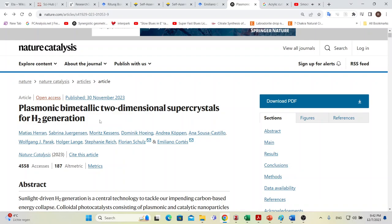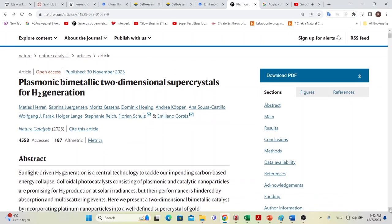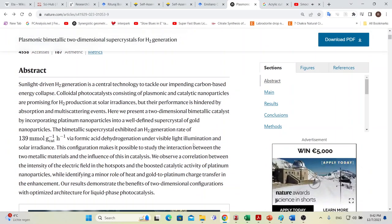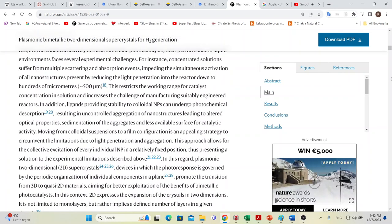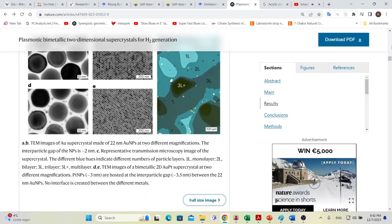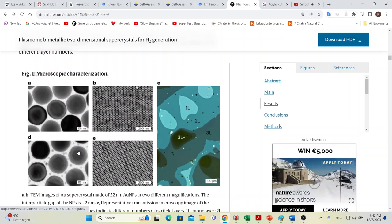What they're showing here is formic acid dehydrogenation for the production of hydrogen. As the catalyst they have used this combination of gold nanoparticles and platinum nanoparticles. These bigger, nicely round nanoparticles are gold nanoparticles and the small ones are platinum nanoparticles, and they are trapped in the interstitial gaps.